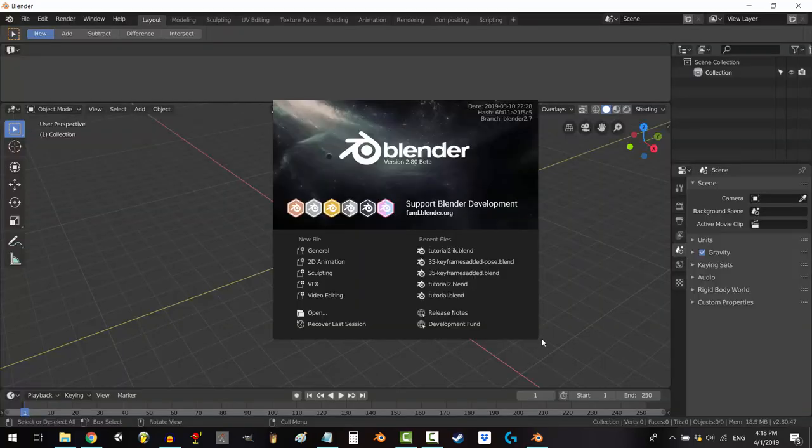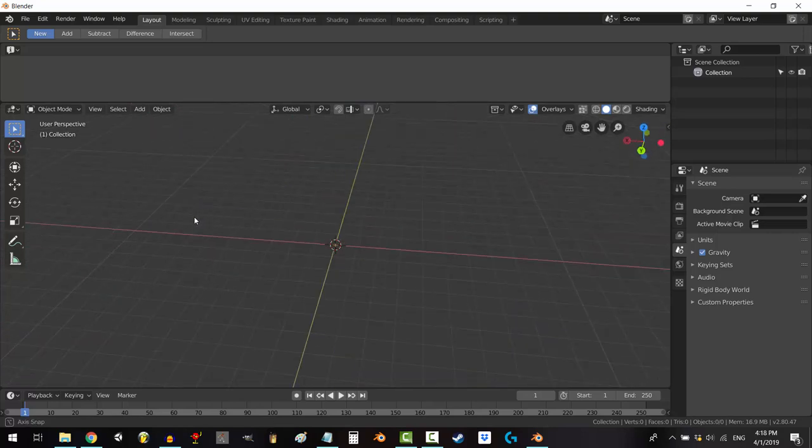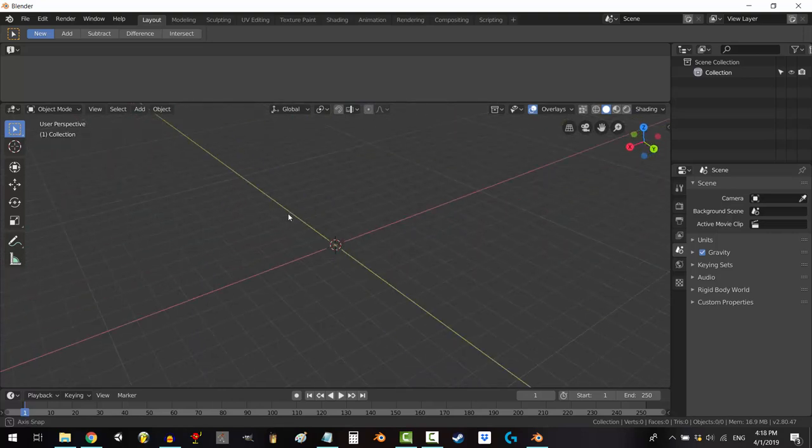You're done. Now, every time you open the program, it will look exactly the way you told it to.